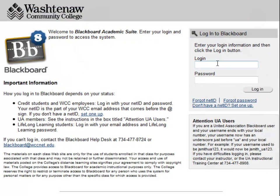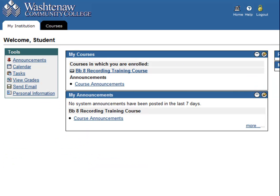On the Blackboard login screen, enter your NetID and password into the fields provided. When you have successfully logged into Blackboard, you will be on the My Institution page.